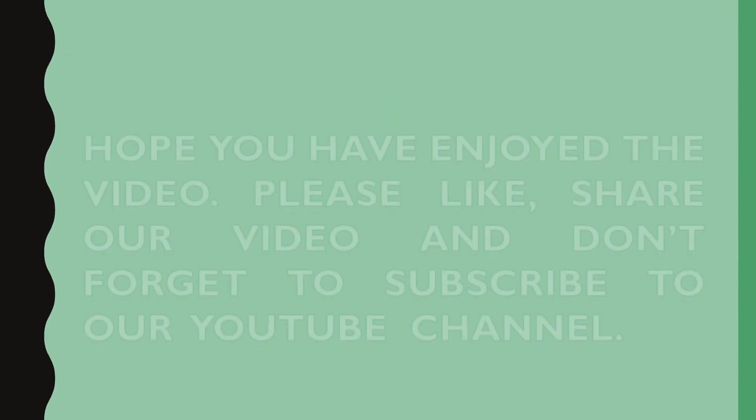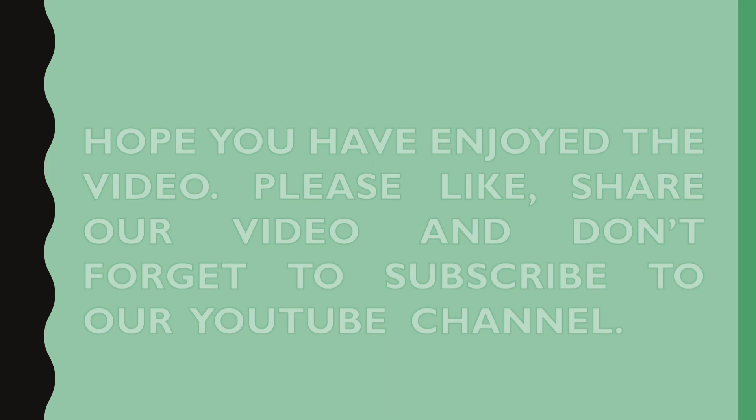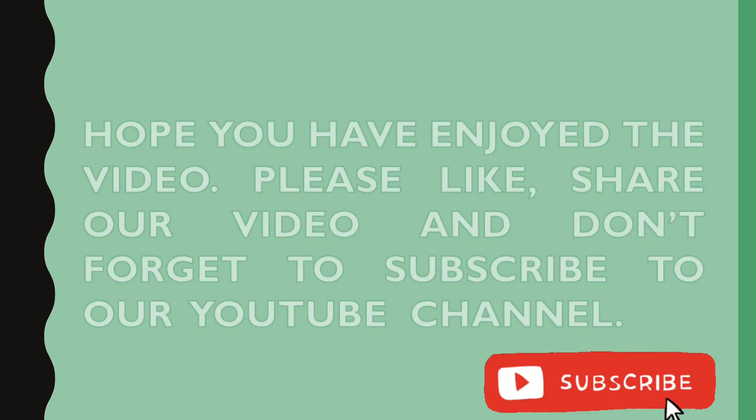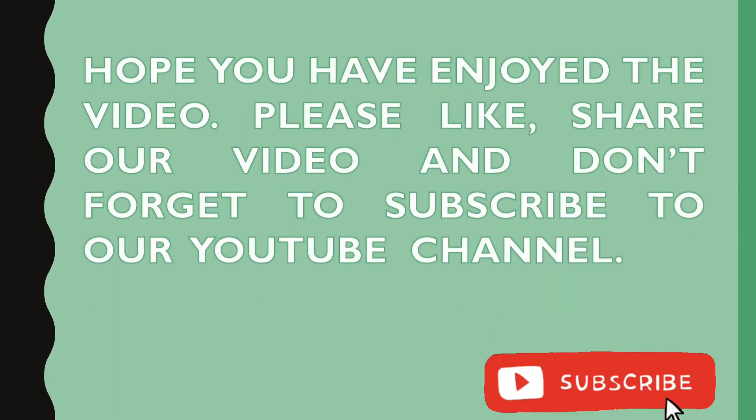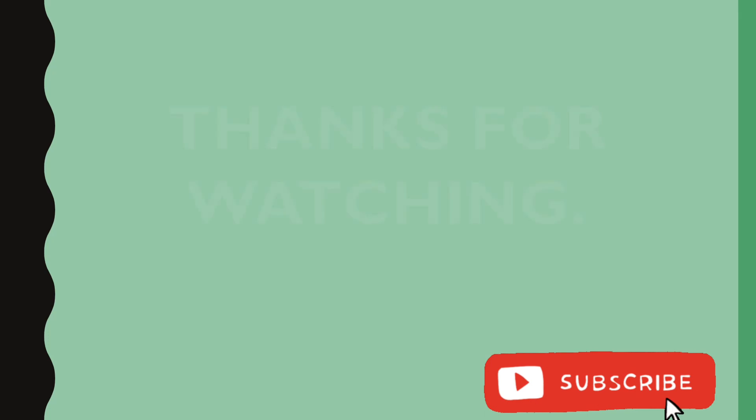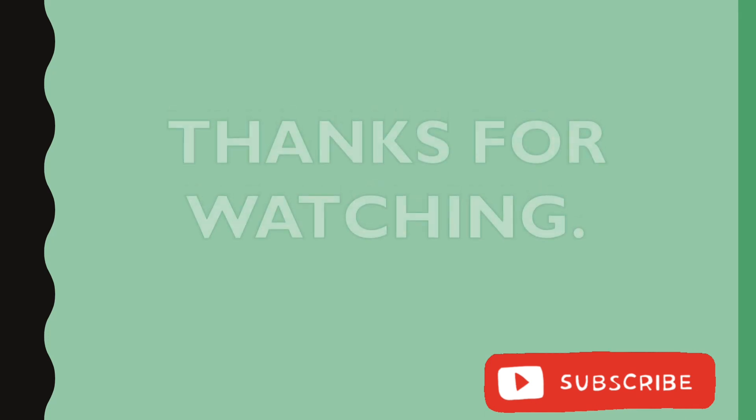Hope you have enjoyed the video. Please like, share, comment and subscribe to our YouTube channel. Keep supporting. Thank you so much for watching guys.